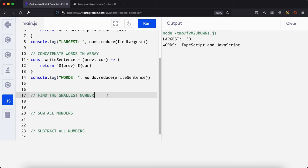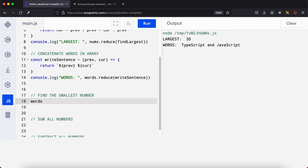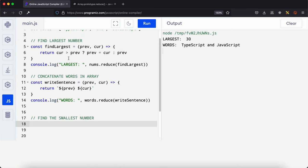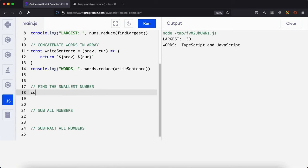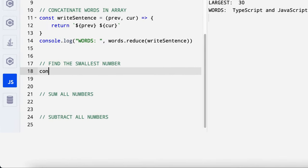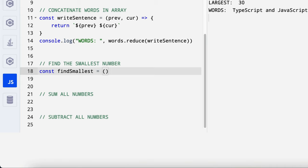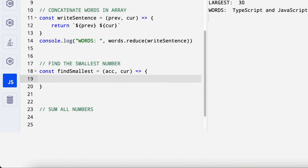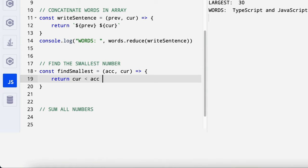So the next thing is finding the smallest number. So I'll say const find smallest. And then I'll pass, instead of, in this case, I want to use the accumulator so that you get familiar with that one as well. So you can have the accumulator and we have the current value. And then we are going to return. All we say is, if the current value is less than the accumulator, then it should set the accumulator to the current value. Else it should return the accumulator.